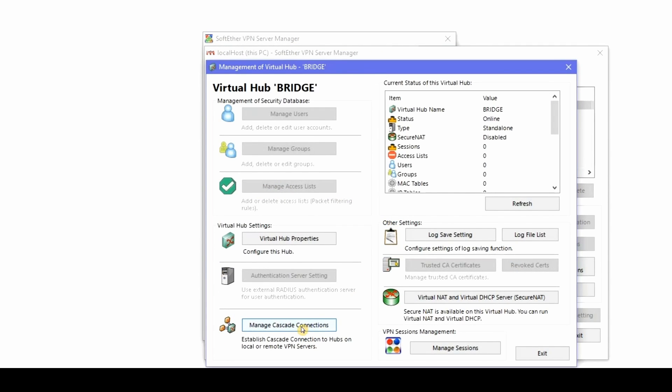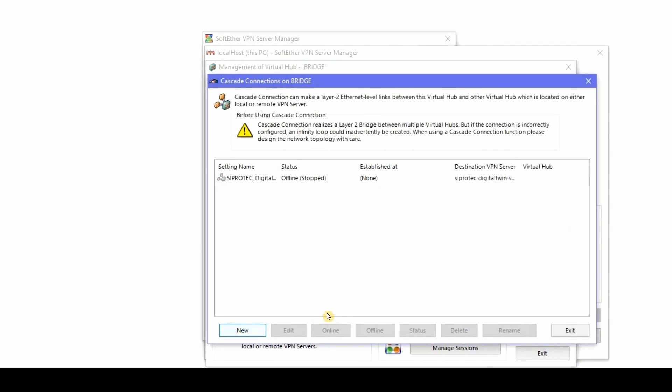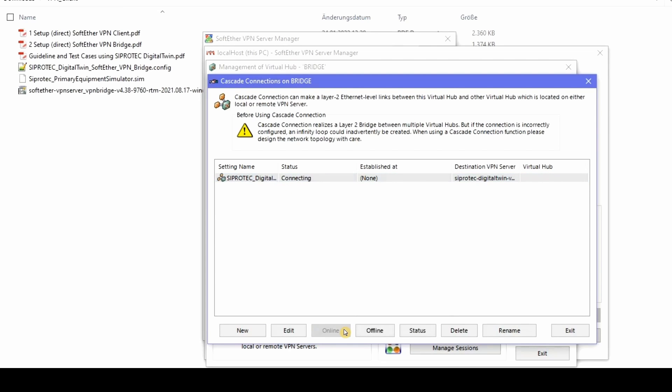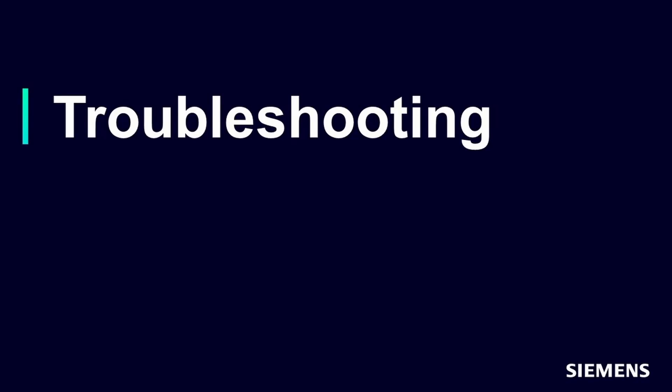Afterwards you can connect the bridge by clicking on connect. Now click on manage virtual hub. Under manage cascade connections you can select the connection we created and then click the button online. Now the connection is established.